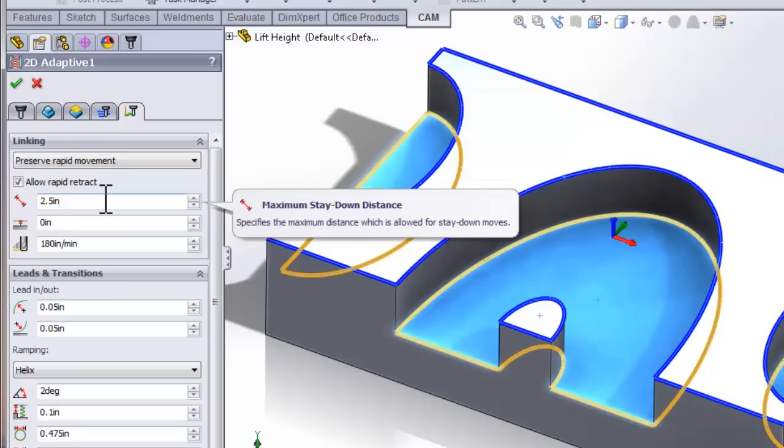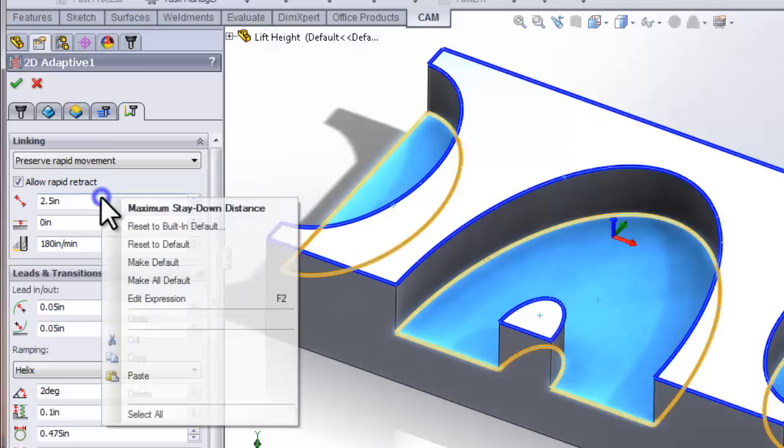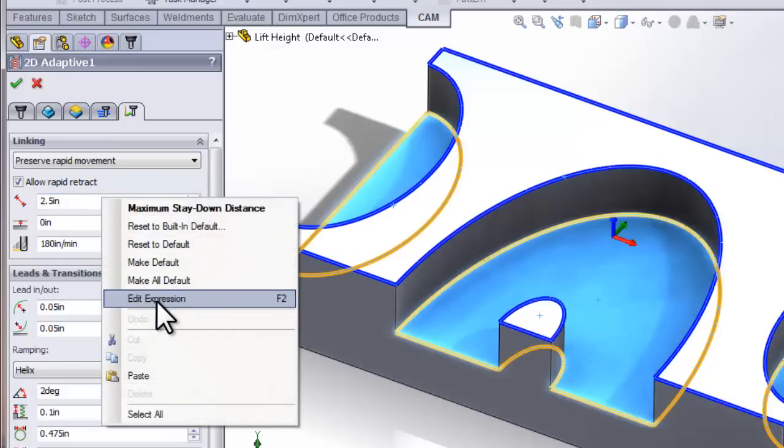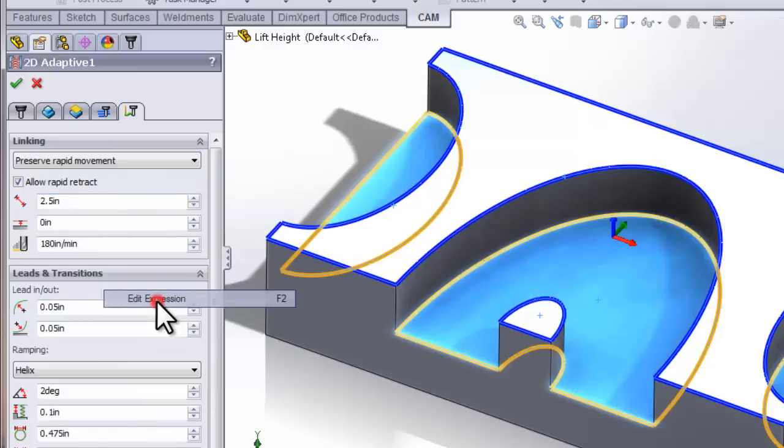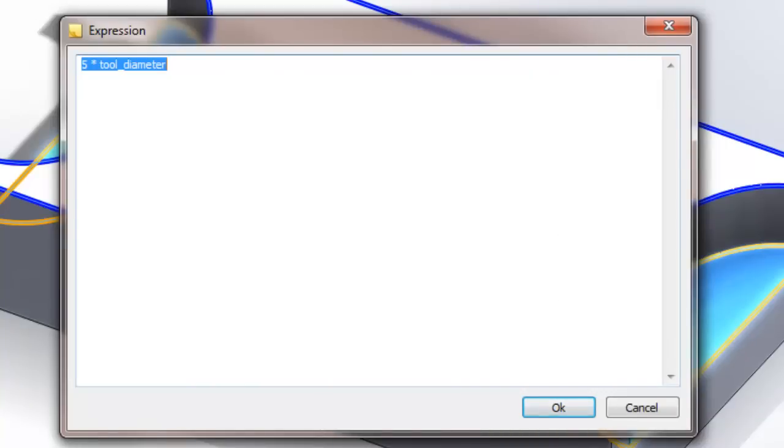Like any other parameter in HSMWorks, this number is absolutely not arbitrary. So if we'd like to see how that number is calculated, let's right-click the box and select Edit Expression. Here we can see that the 2.5 inches is actually derived from a formula that multiplies the tool diameter times 5.